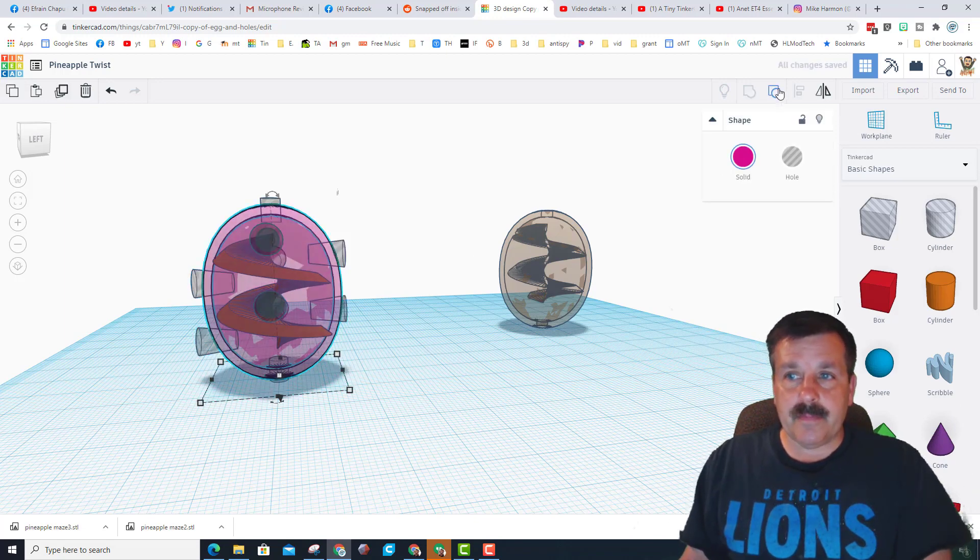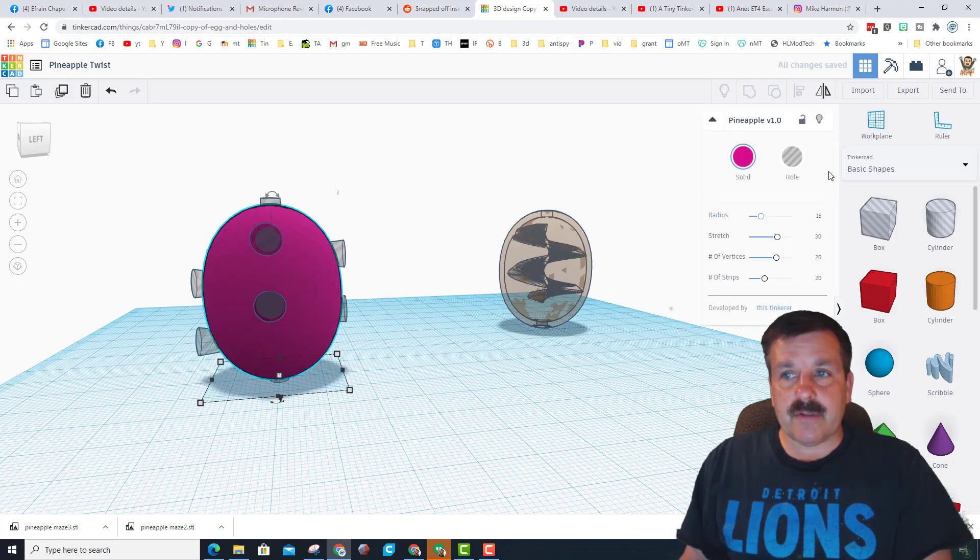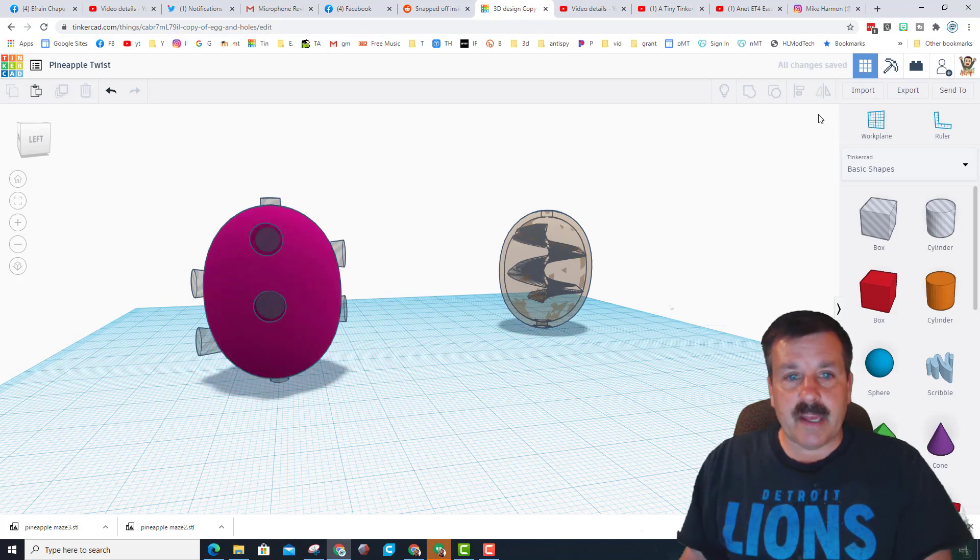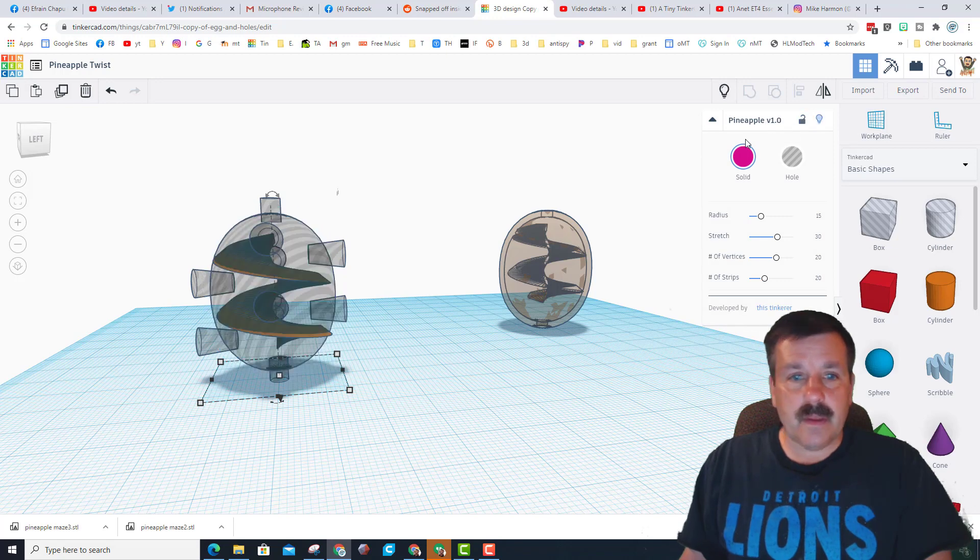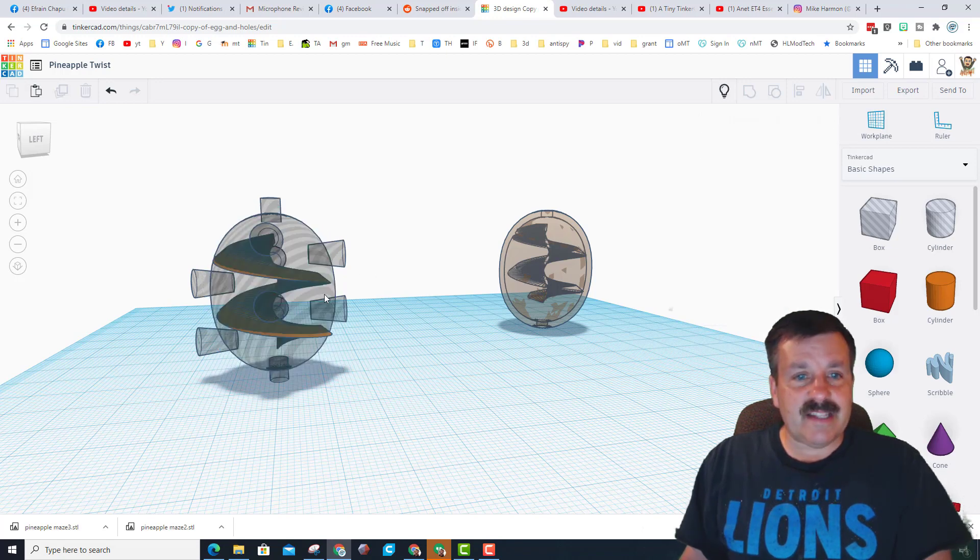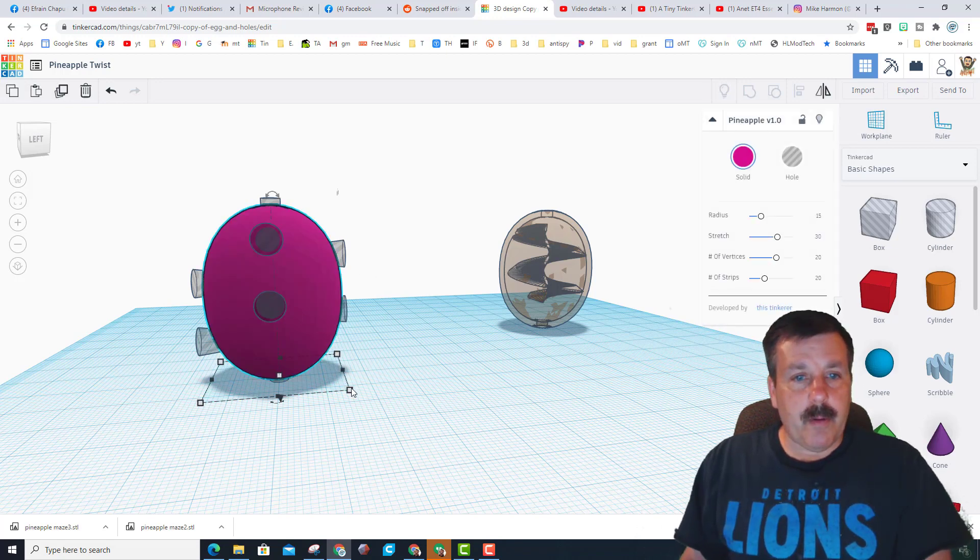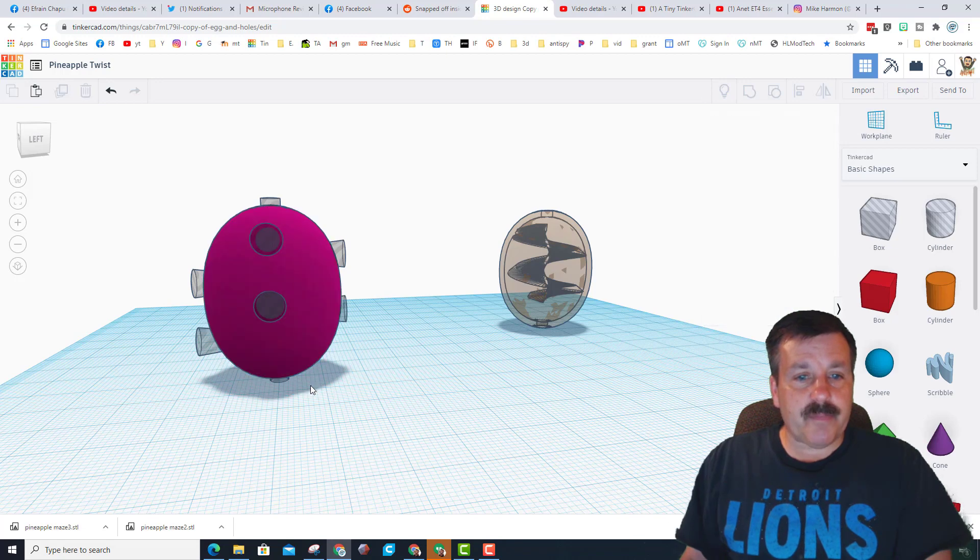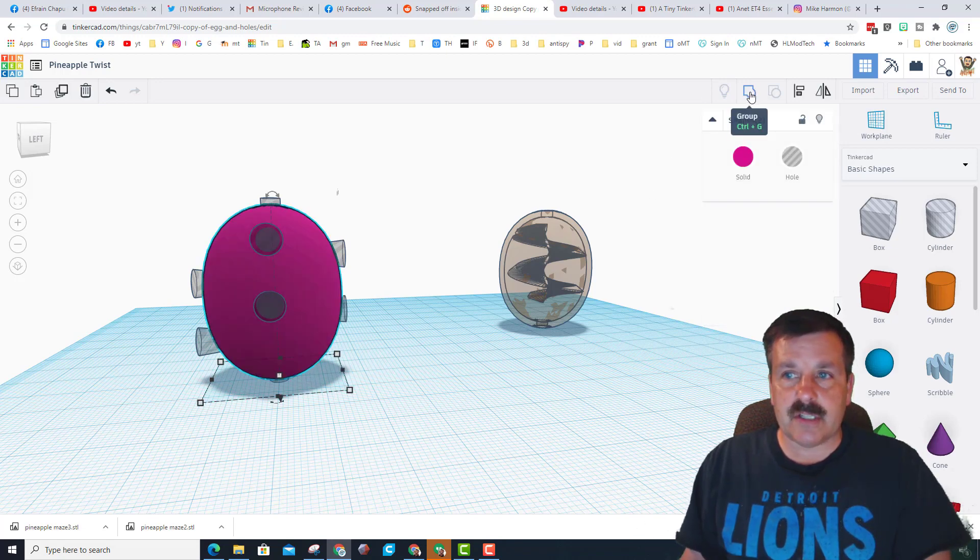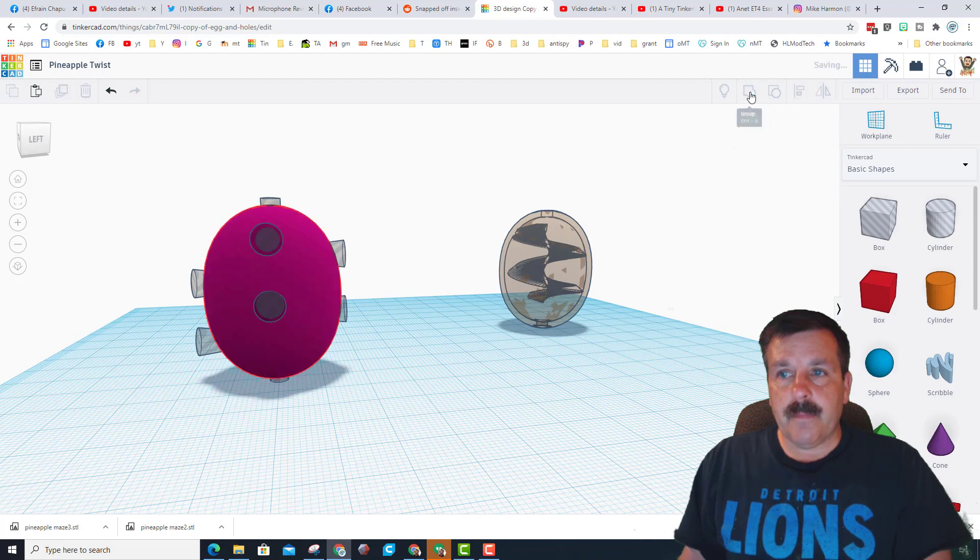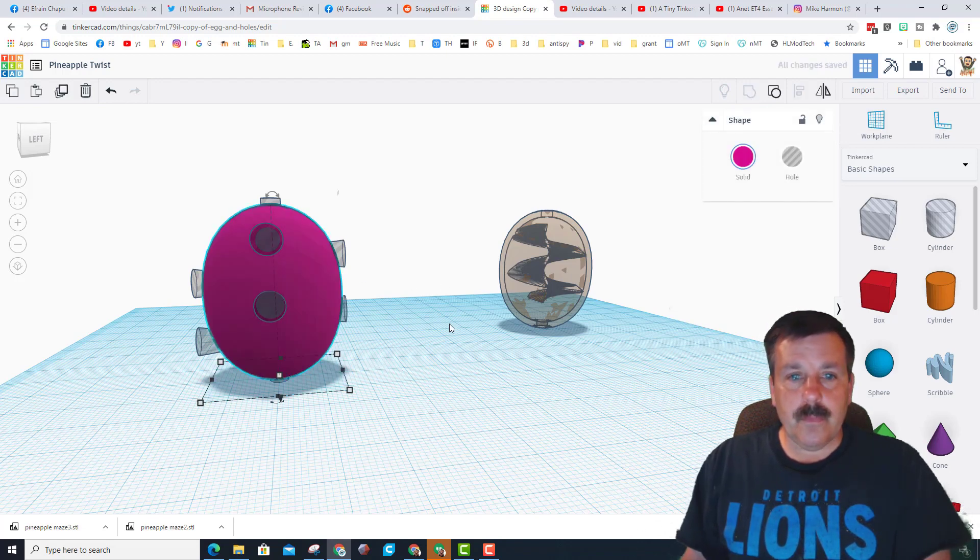If I ungroup that, you can see there's an outside pineapple. I'm gonna ungroup those as well. There's my outside pineapple, and if I hide that, there's the inside pineapple that's a hole. I'll bring them all back real quick. I'm gonna grab just those two items. Notice I'm checking here to make sure I've grabbed just them, and then I group them.